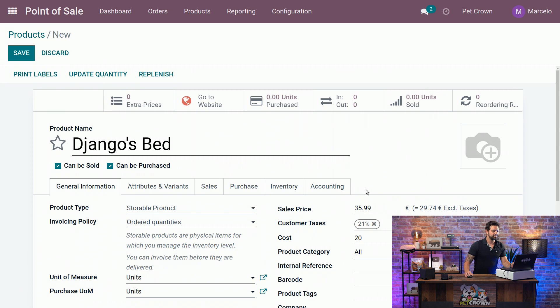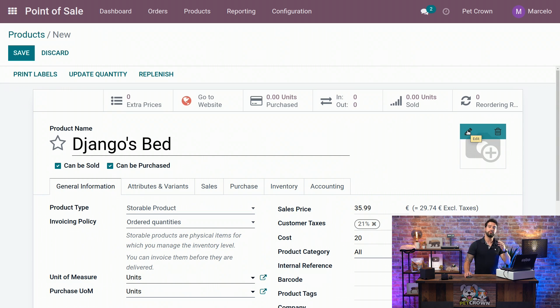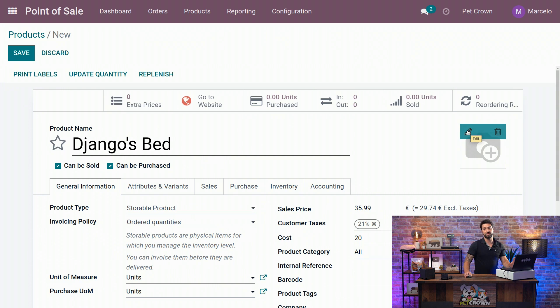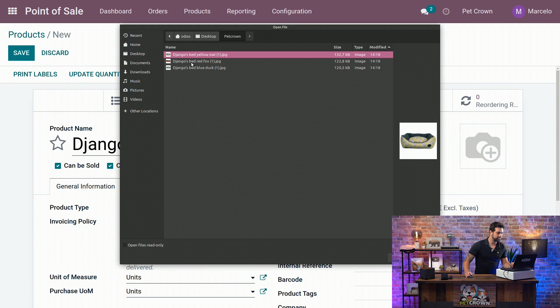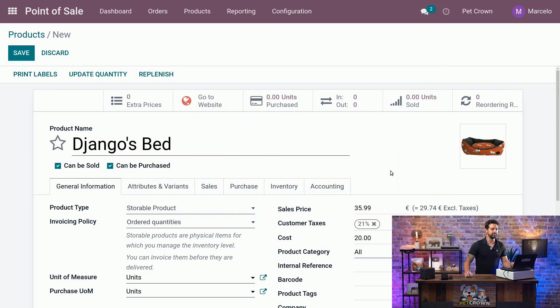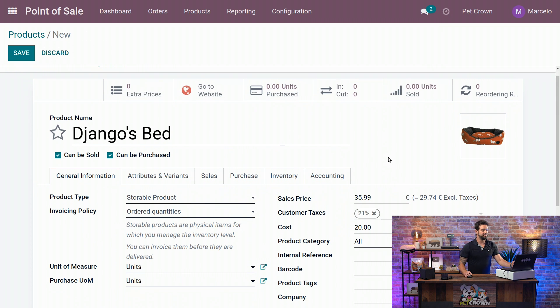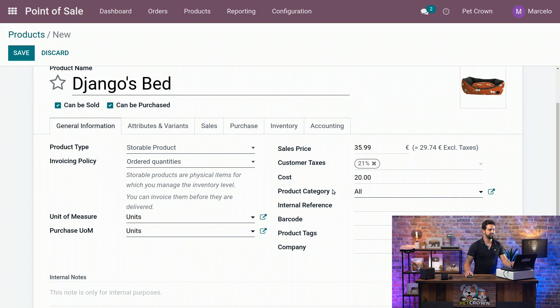And the next thing we are going to do is change the pictures. On the top right side, we are going to click on the little pen that appears when you are hovering on top of it. And you are going to find it on your computer and select the bed itself. So, now we have a very beautiful picture.